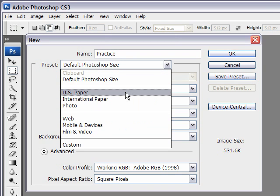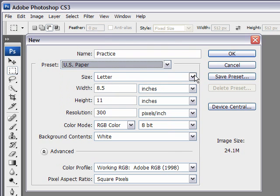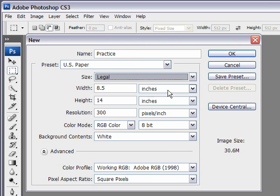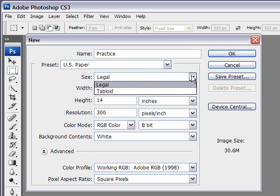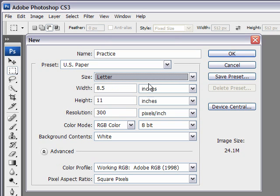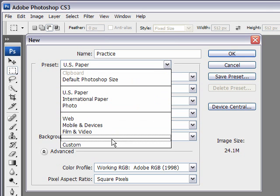If you try out some of these other ones, you'll notice that you have subcategories. For example, this is U.S. paper, standard letter size. If I switch to legal size, it's 8.5 by 14, 8.5 by 11.